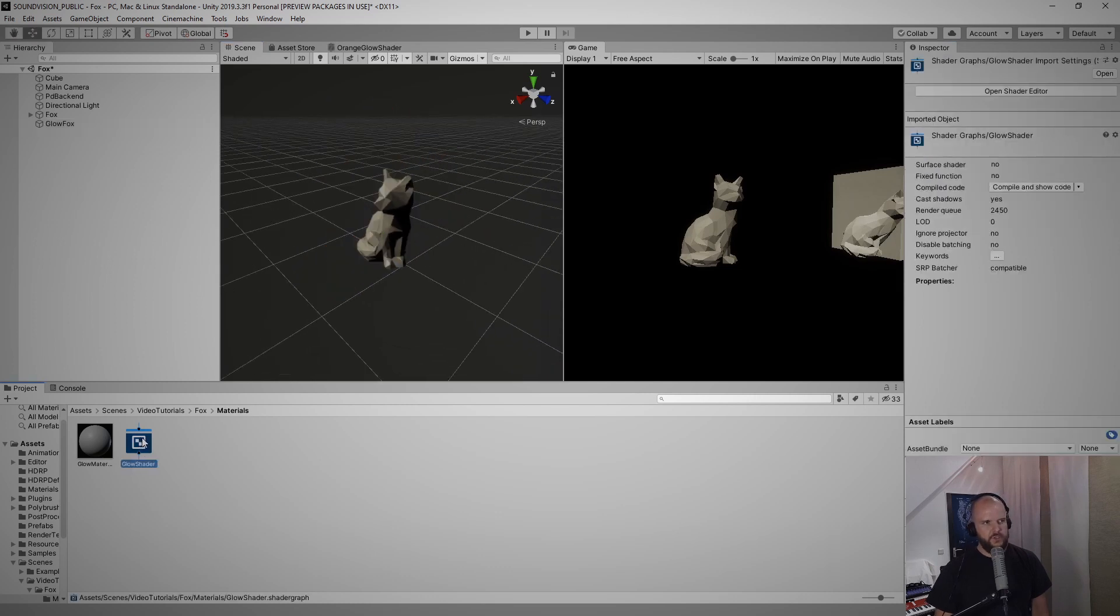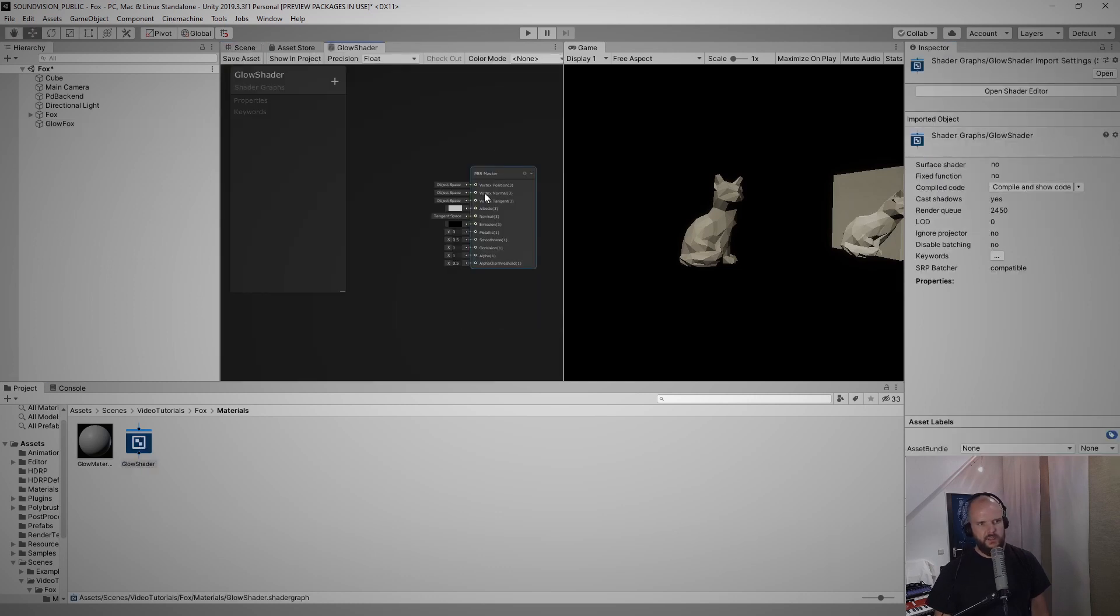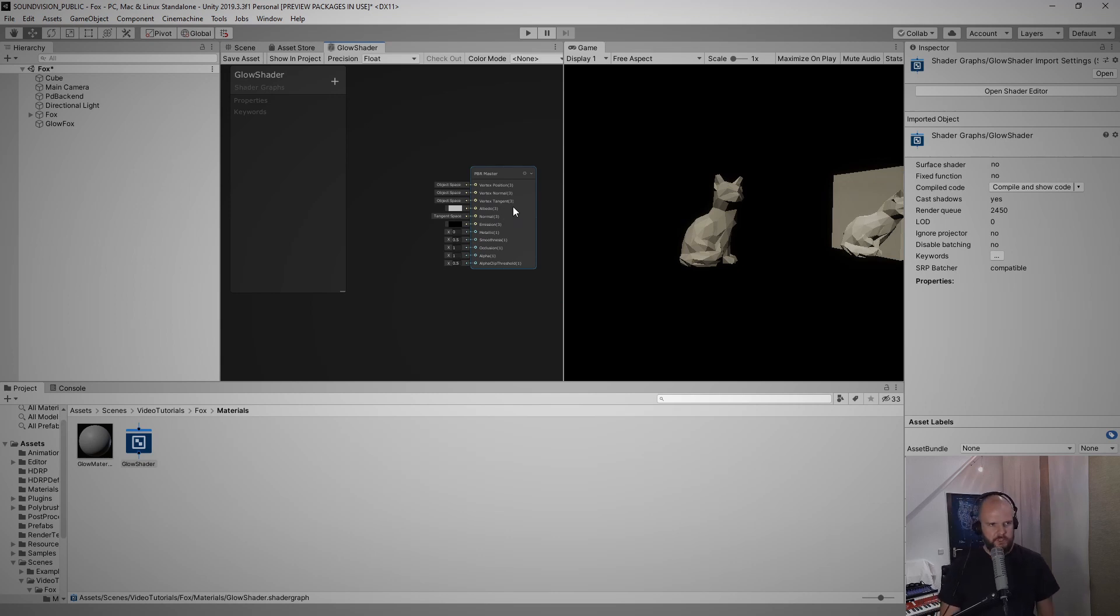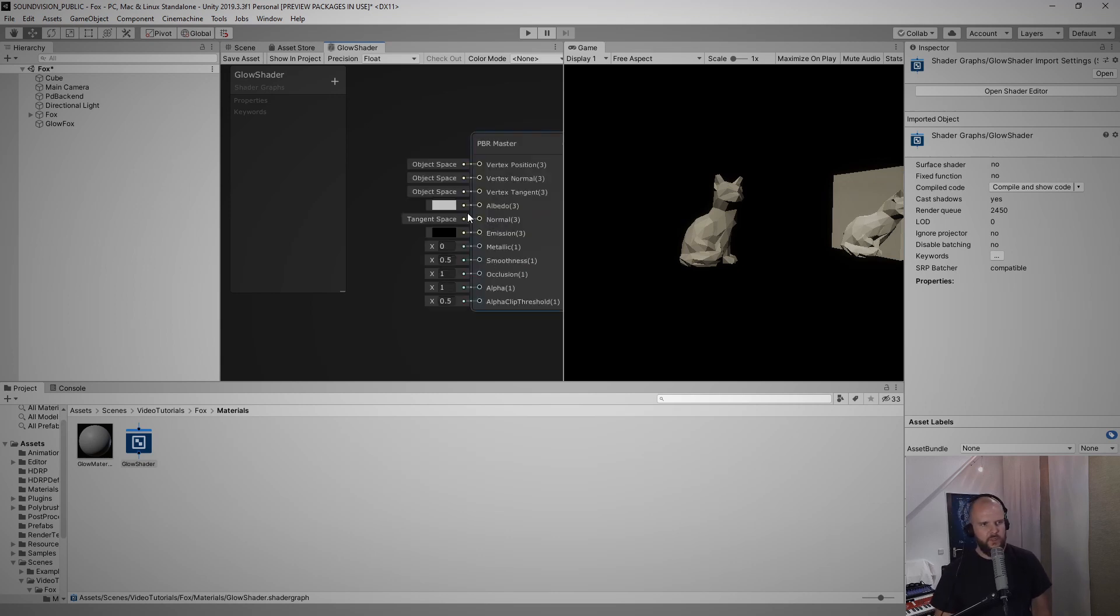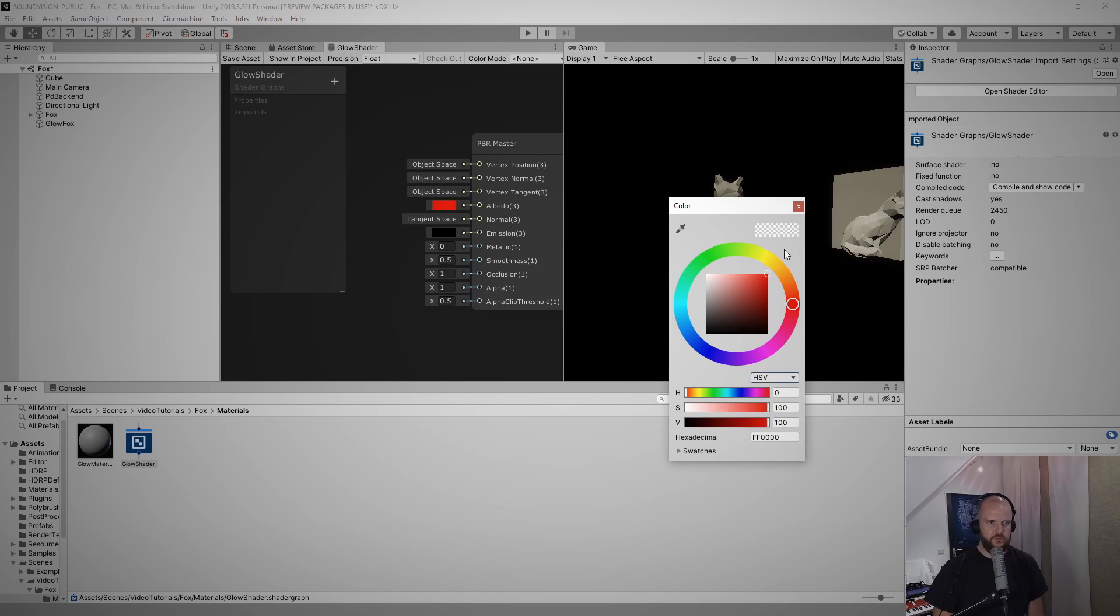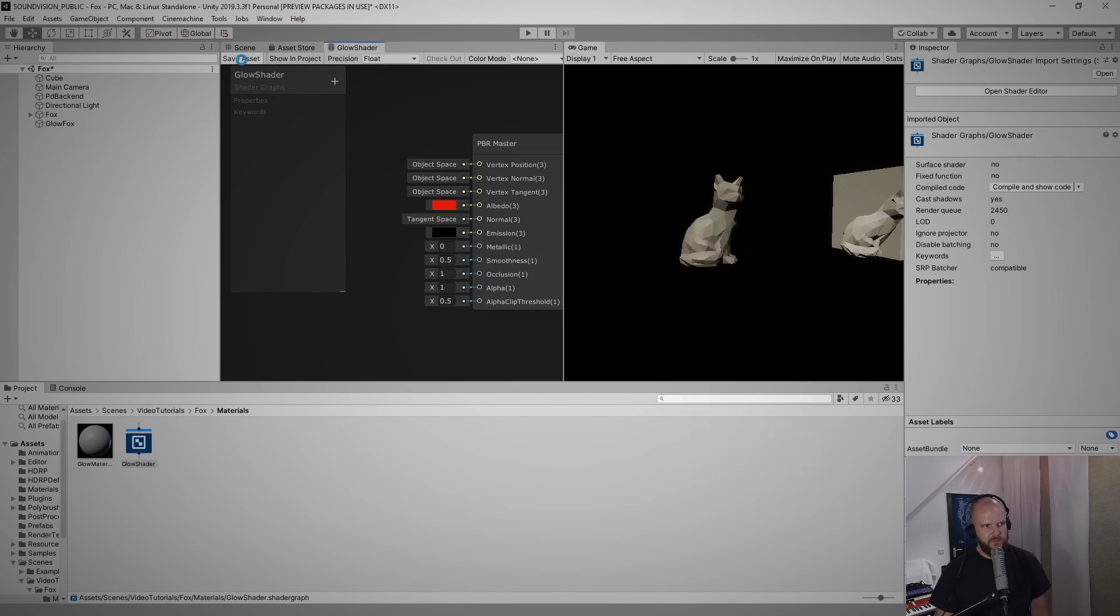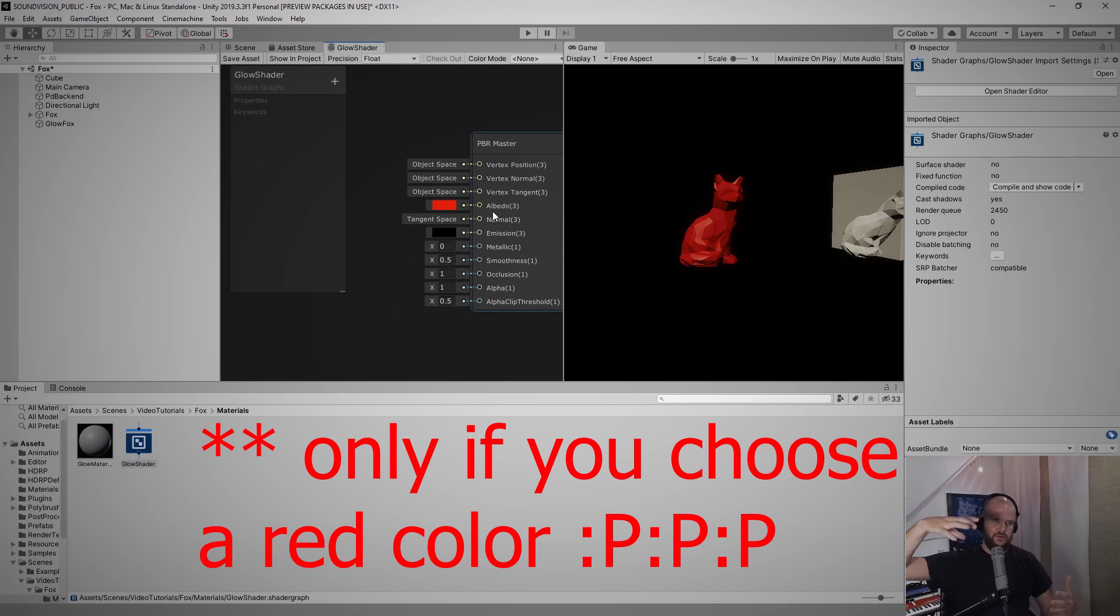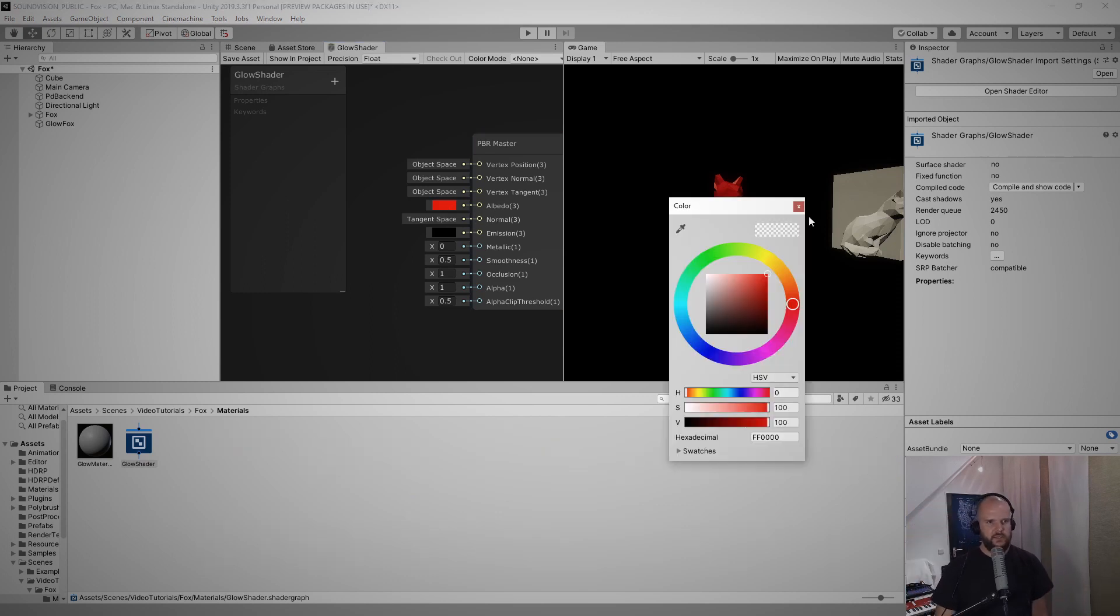Then I double click glow shader here and this is actually the output node of shader graph. So when I go in here where it says albedo and I change this to another color and I save this shader graph, this fox becomes red. So when you shine light on your object it gives you back that color.